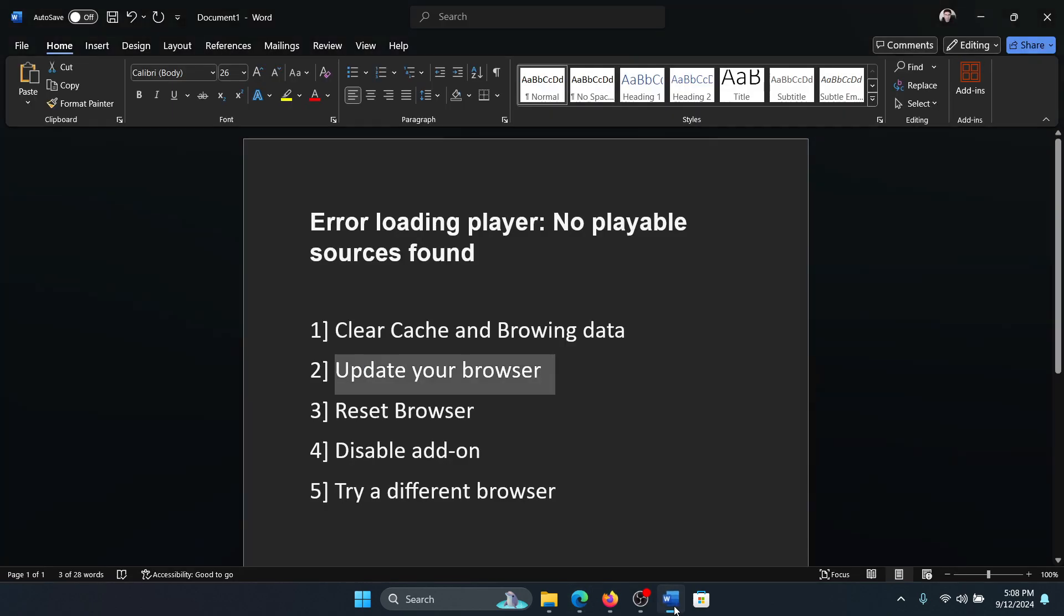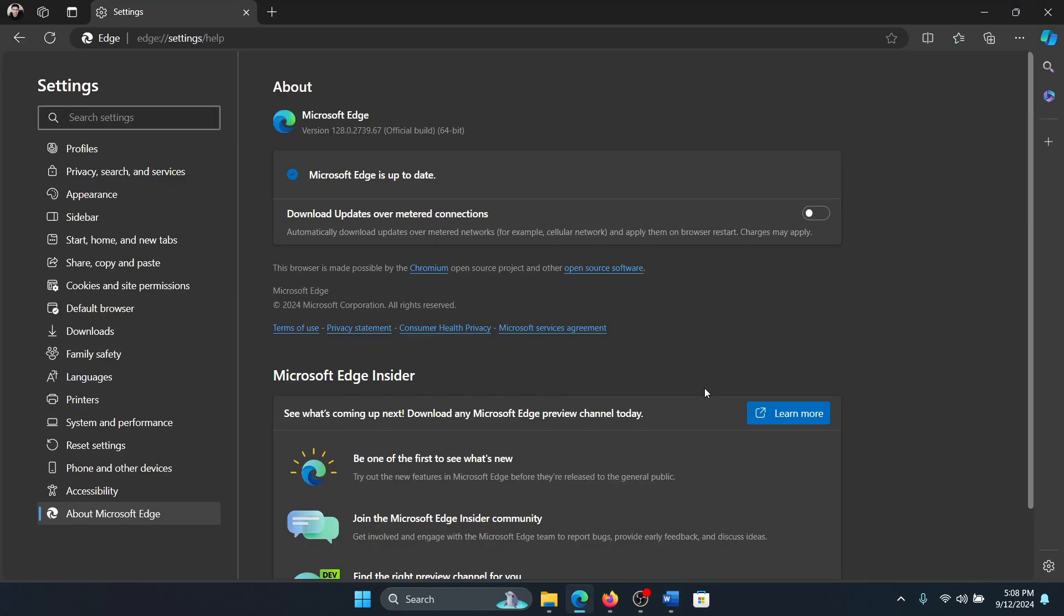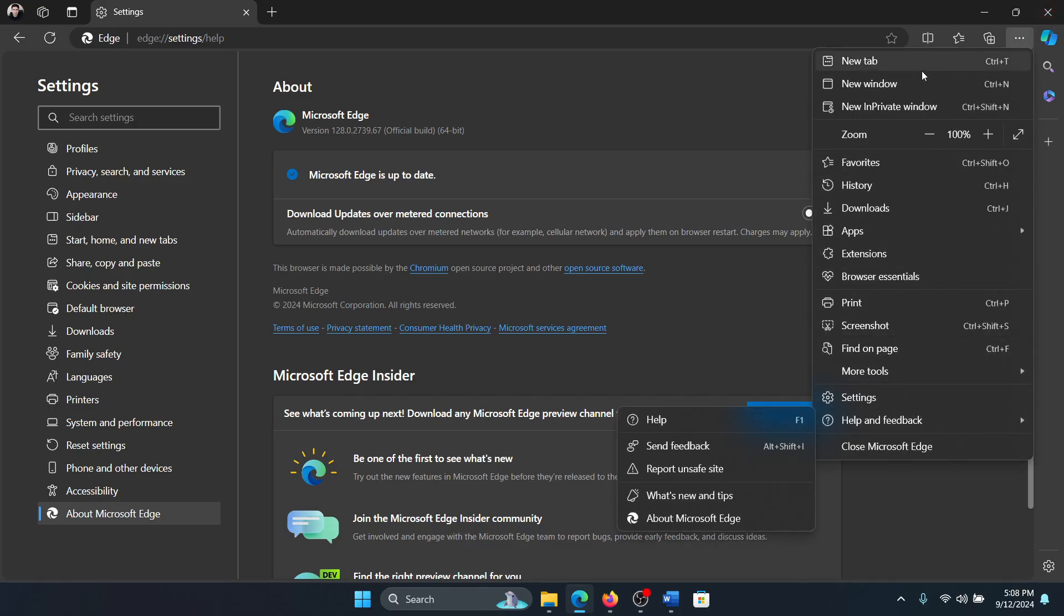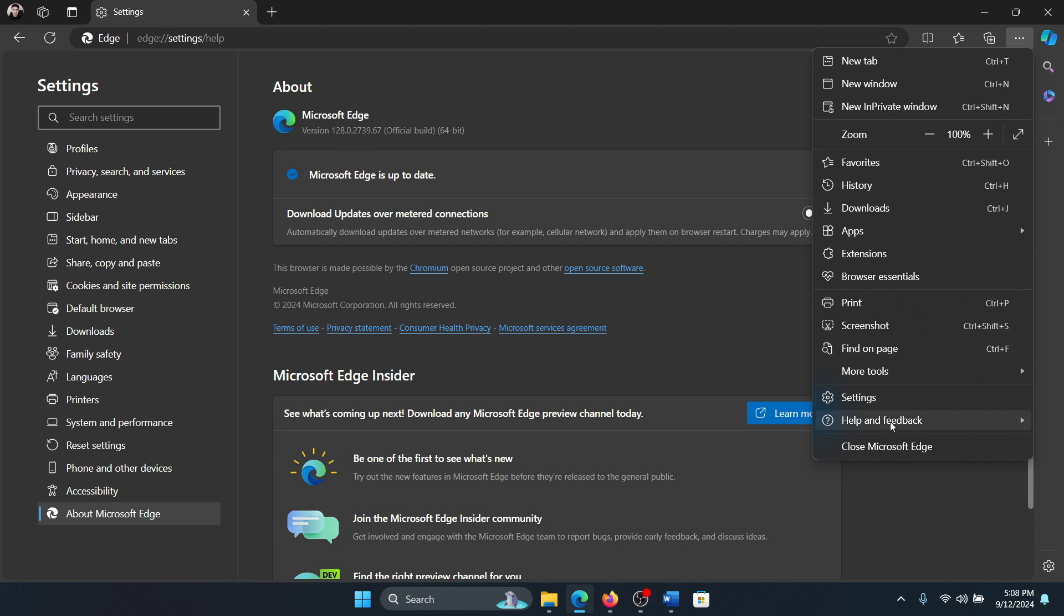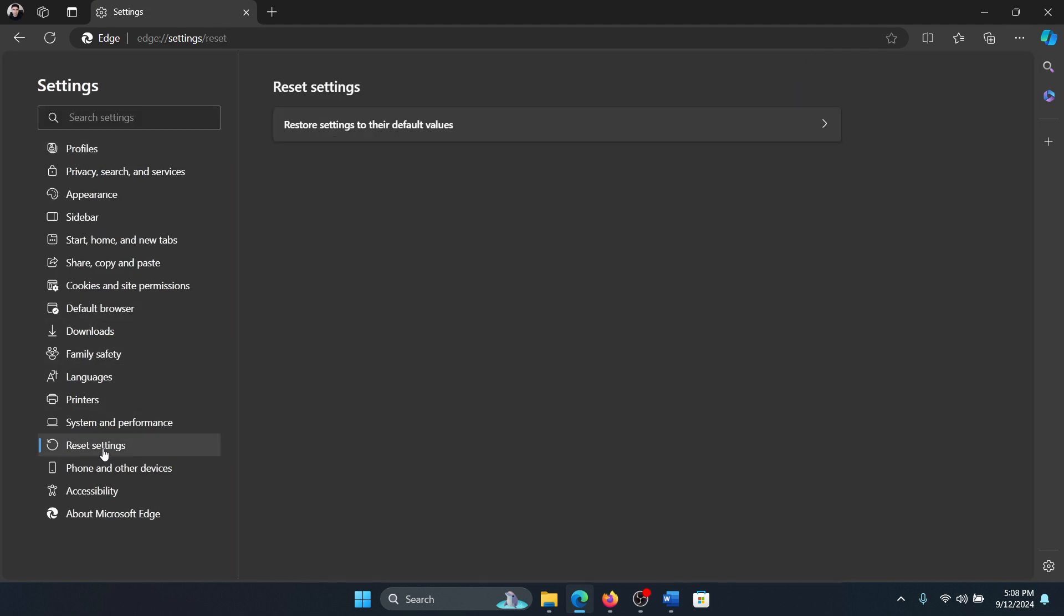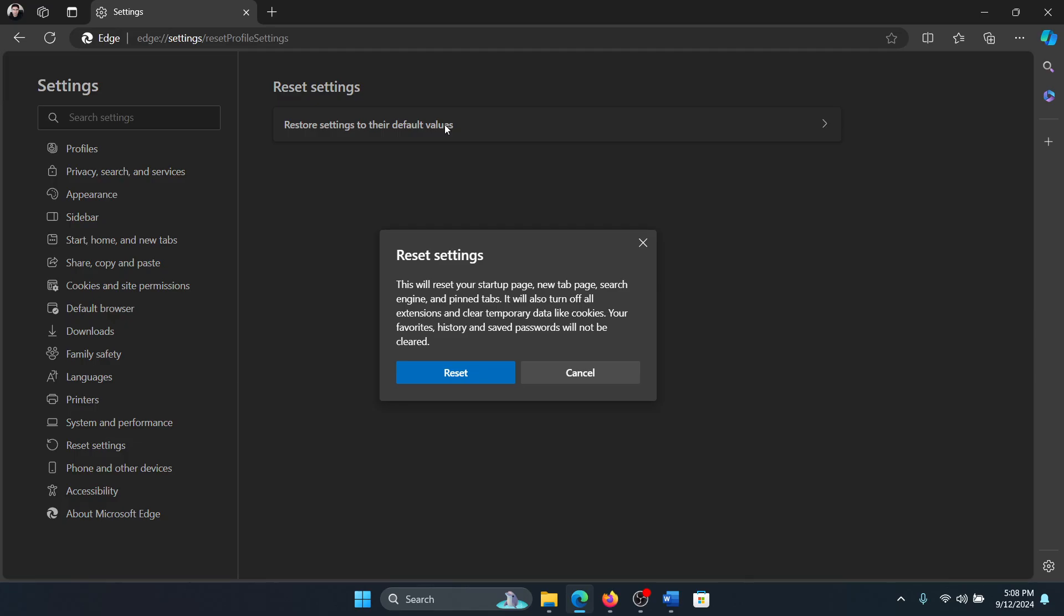The next solution is to reset the browser. How would you reset the browser? Click on these three dots at the top right corner and then select settings. Go to the reset settings tab on the list on the left hand side.